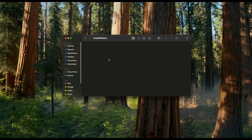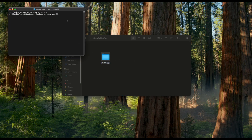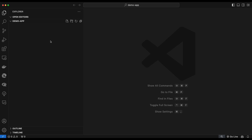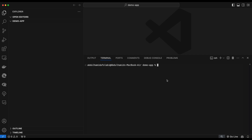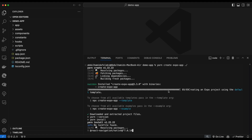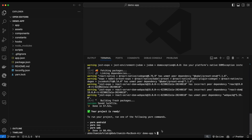Hello, today I'll be taking you step by step to setting up your Expo React Native project. To start, we create a new folder for our project — we call it demo-app and open it in VS Code. We open the terminal and initialize our project with yarn create expo app. I'll pause the video while it installs and get back once it's done.